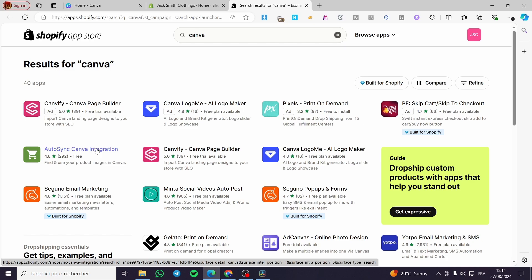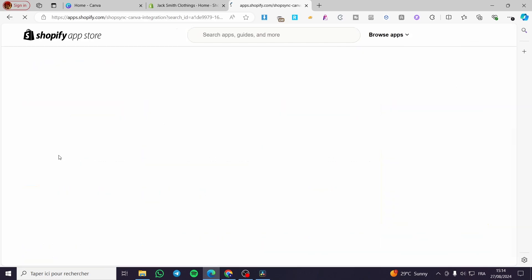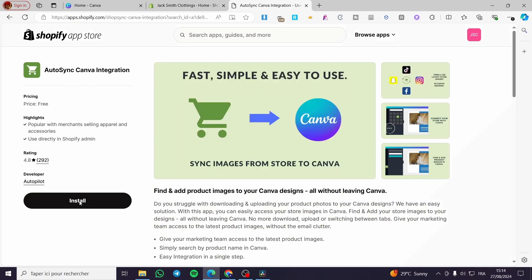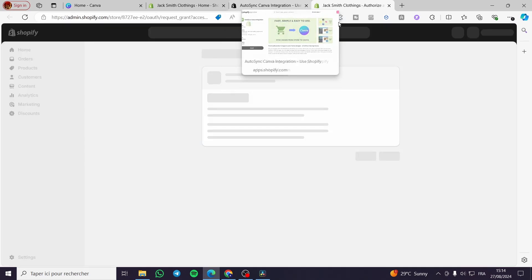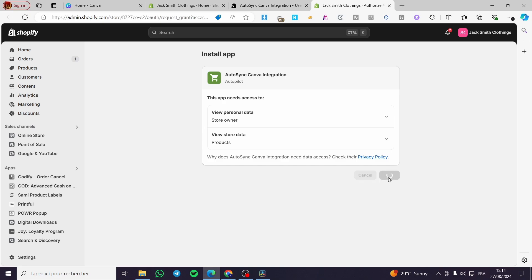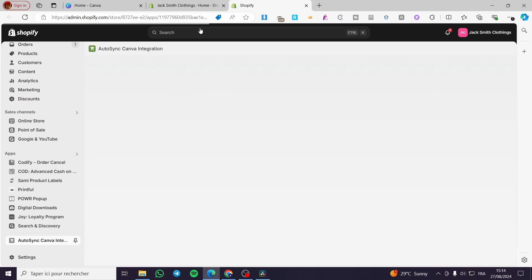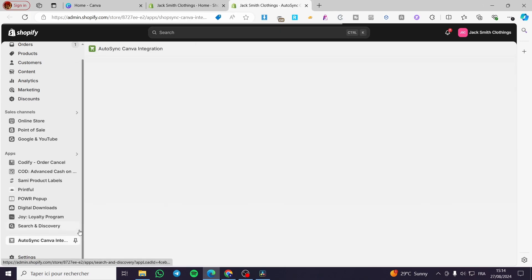So we are going to select the Autosync Canva integration, then we are going to click on install. After that, you are going to see right there the installation progress. Click on install, then we are going to see the different steps that we need to follow.